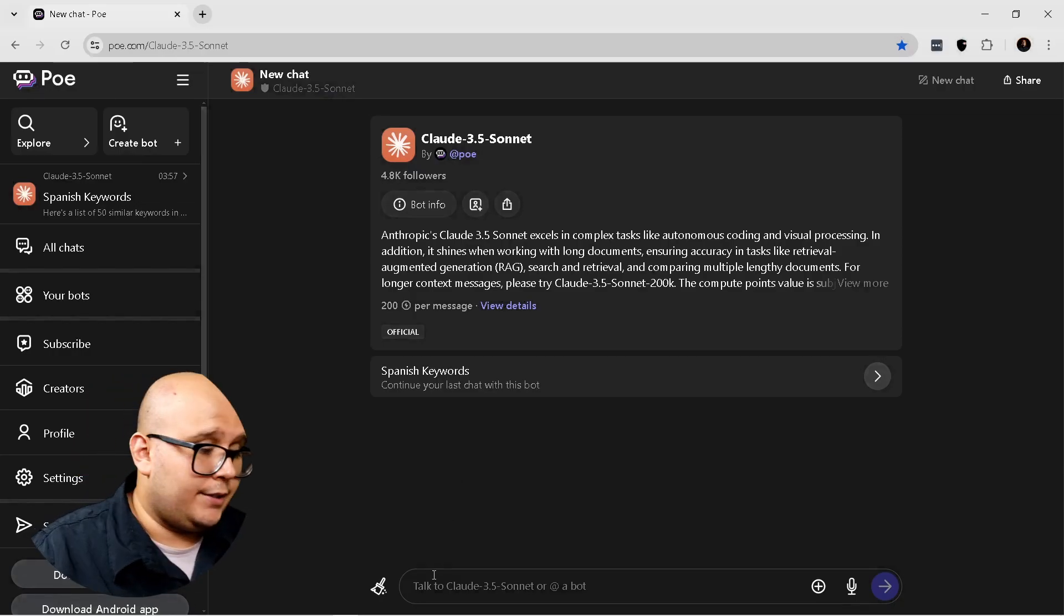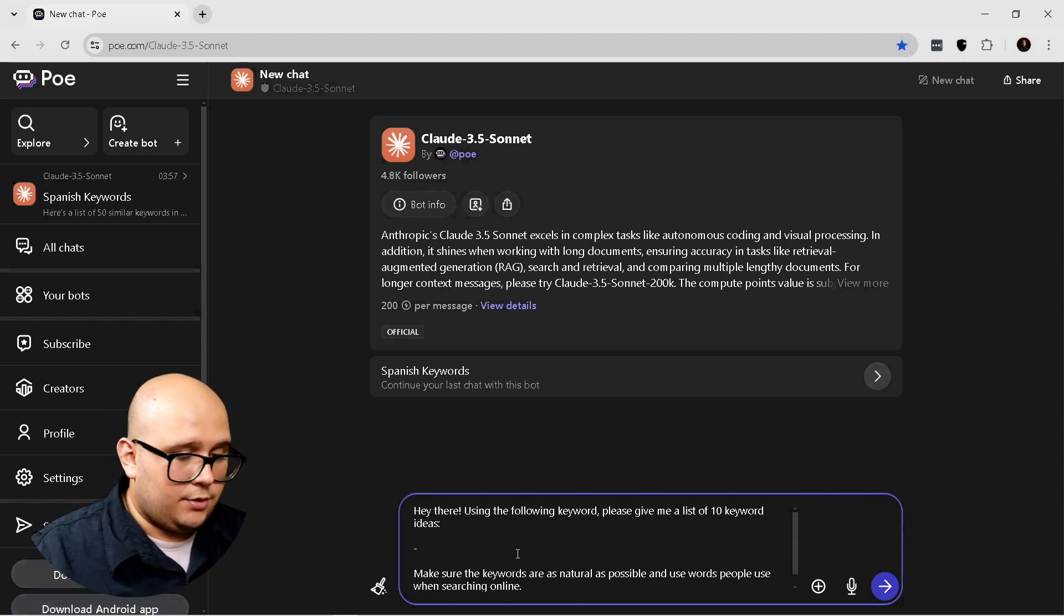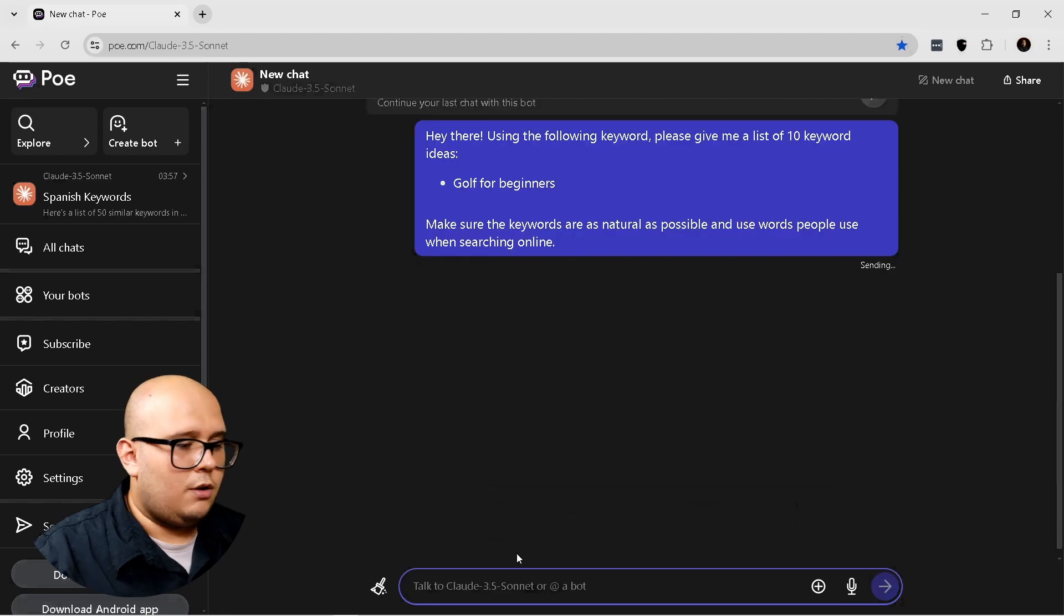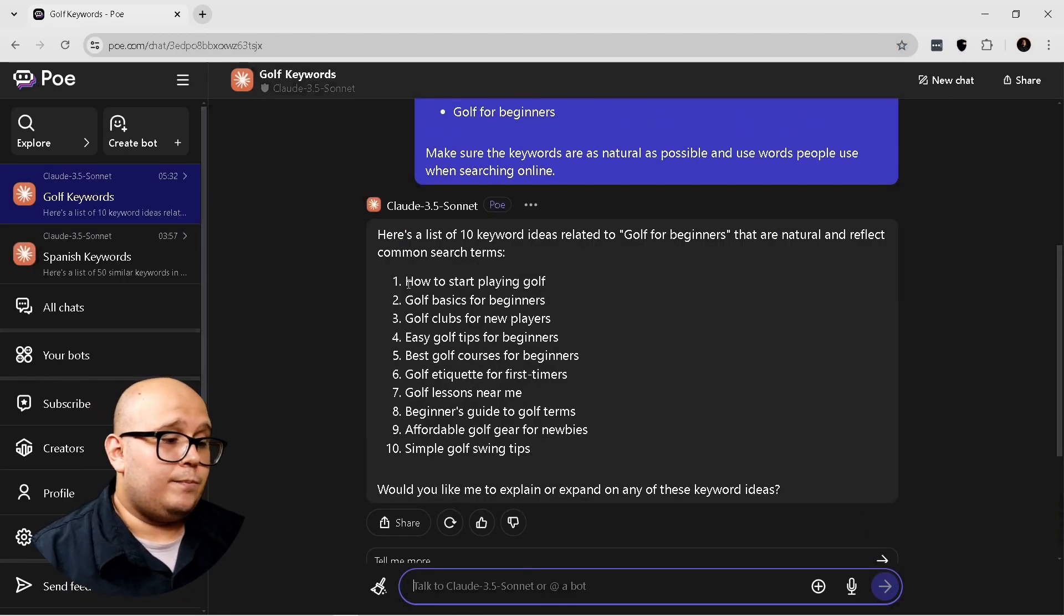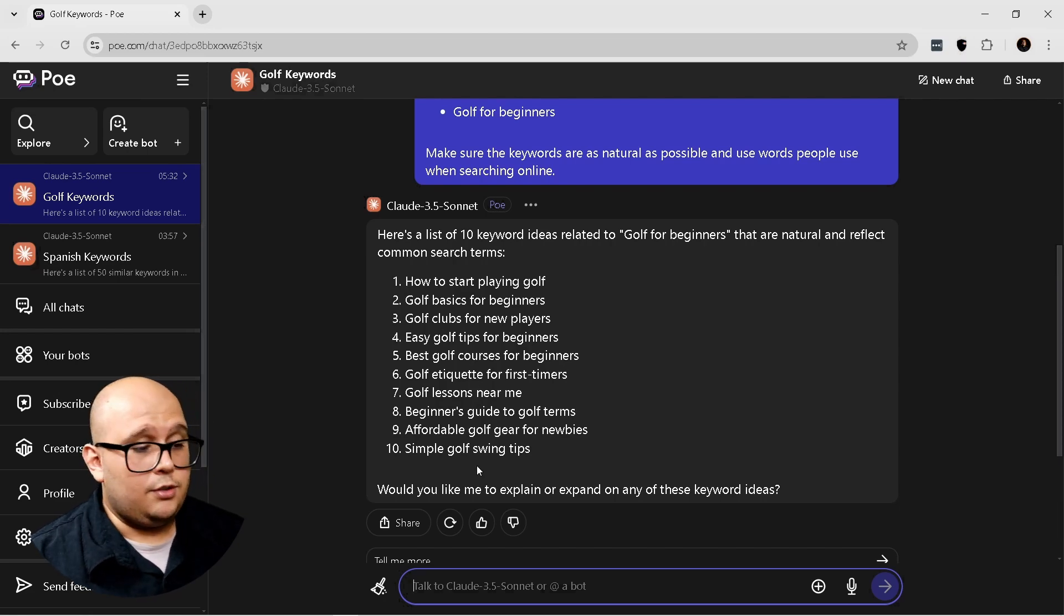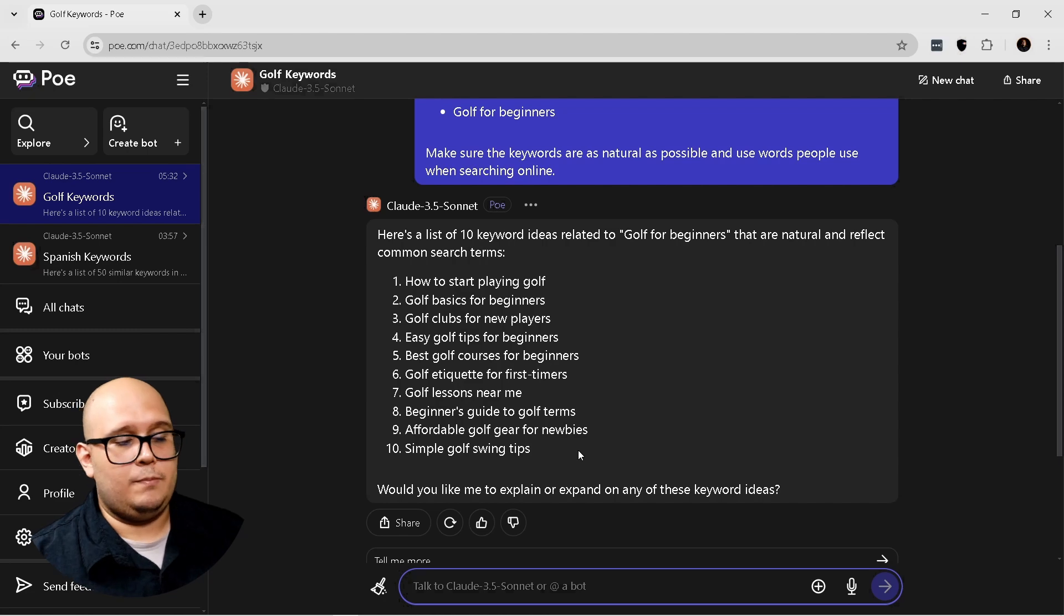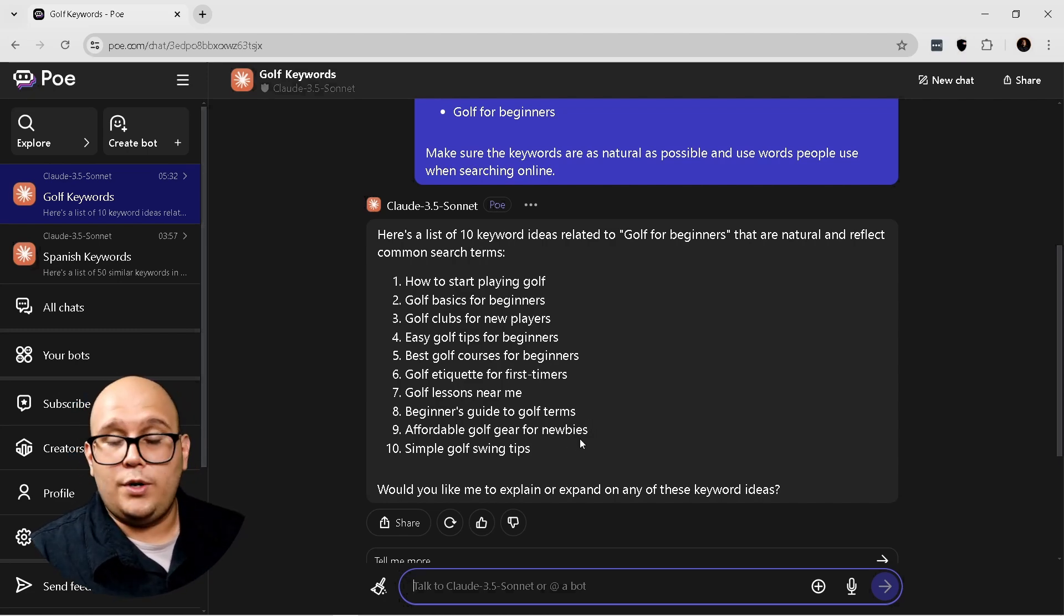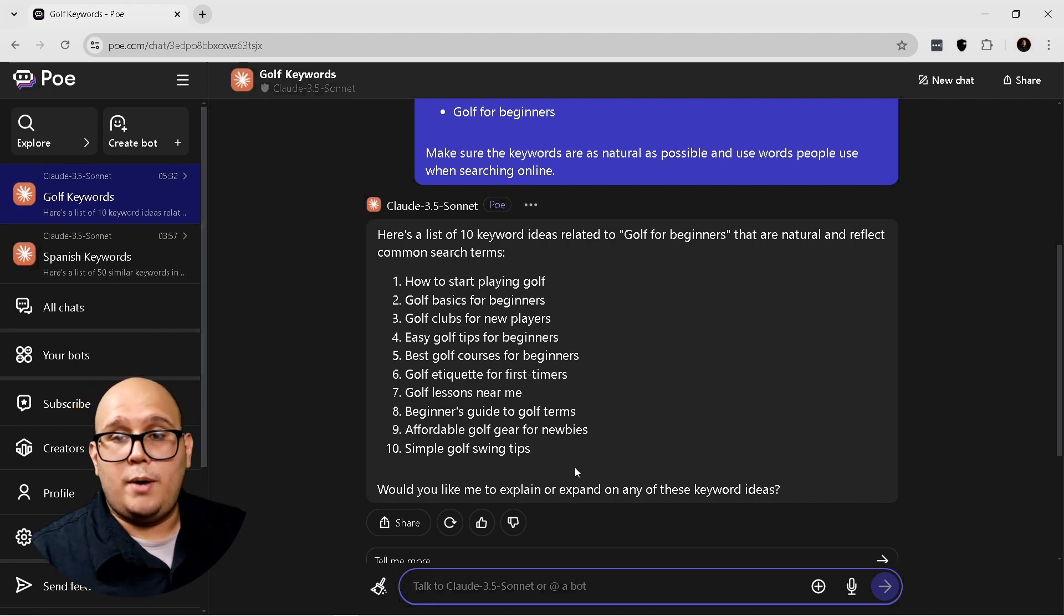So I'm going to input now the prompt. So my main keyword is going to be golf for beginners. Okay. So as you can see, you've got 10 simple keywords that you can use to start creating the content. So this is just going to start the process for you. You can give it more instructions so that the keyword ideas are very specific to your situation. So let's go to the next prompt.